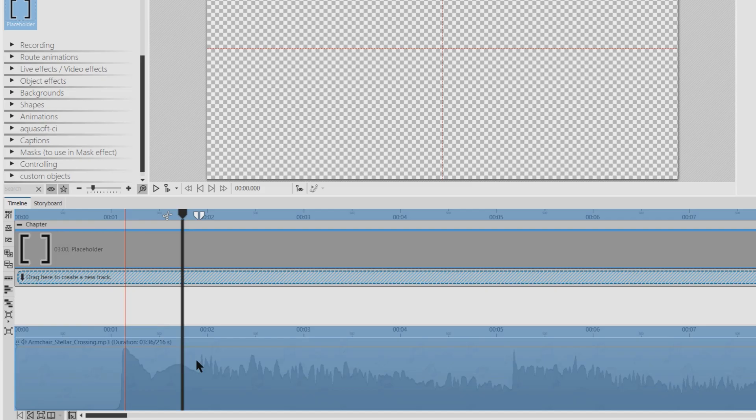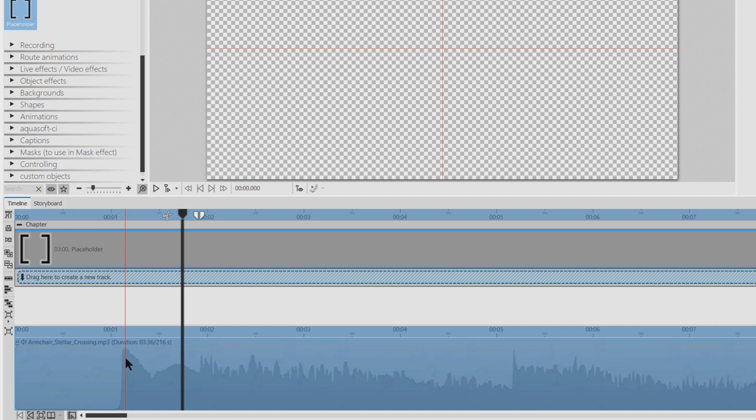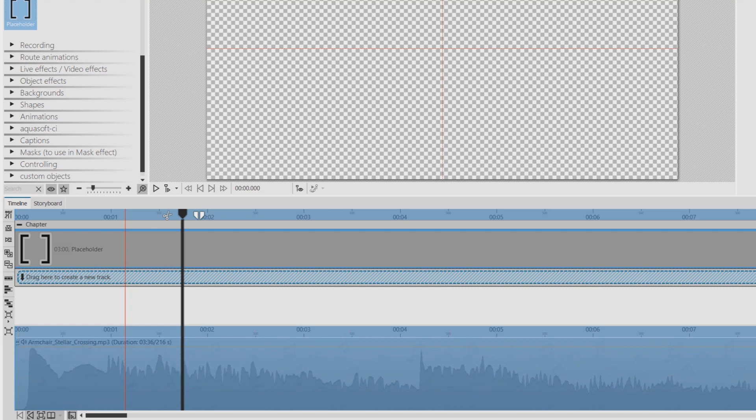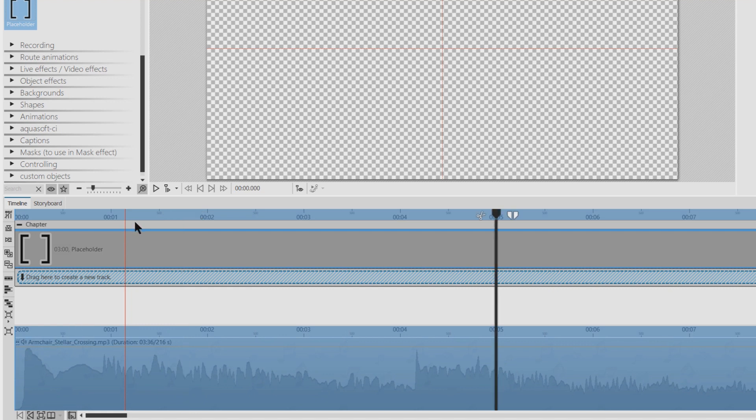But at first I want to change the start of the music and I'm just going to drag it here so it starts a little bit earlier. Then I will place the red lines.